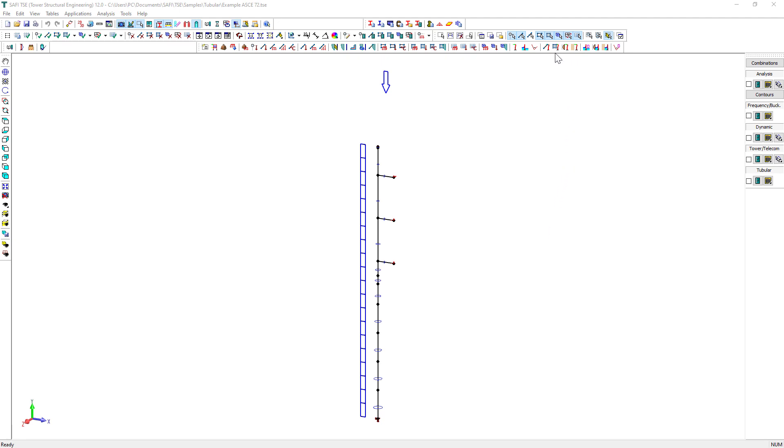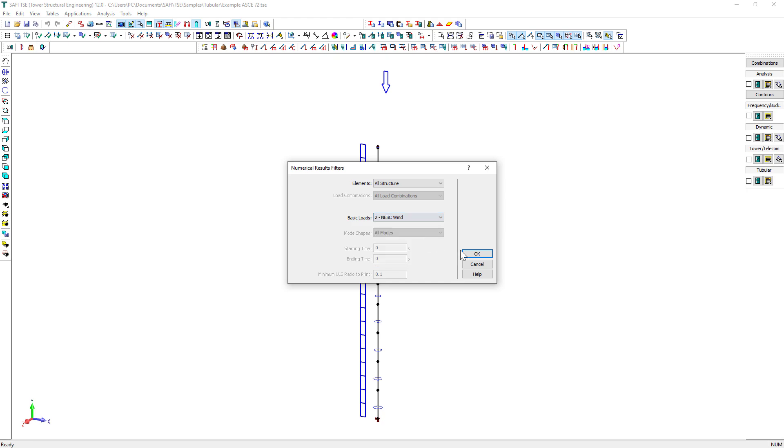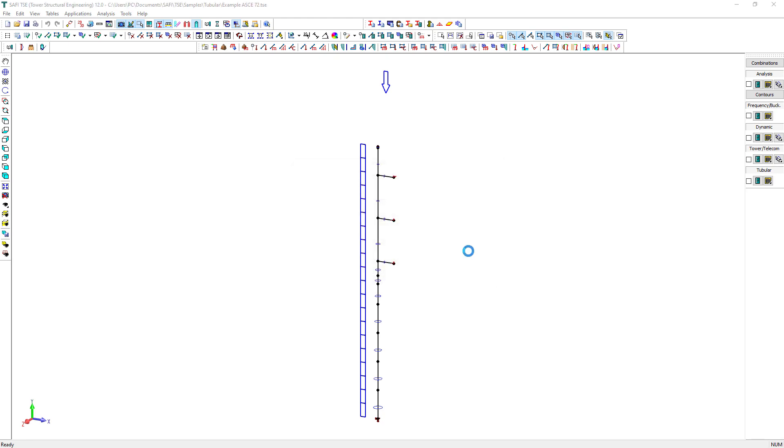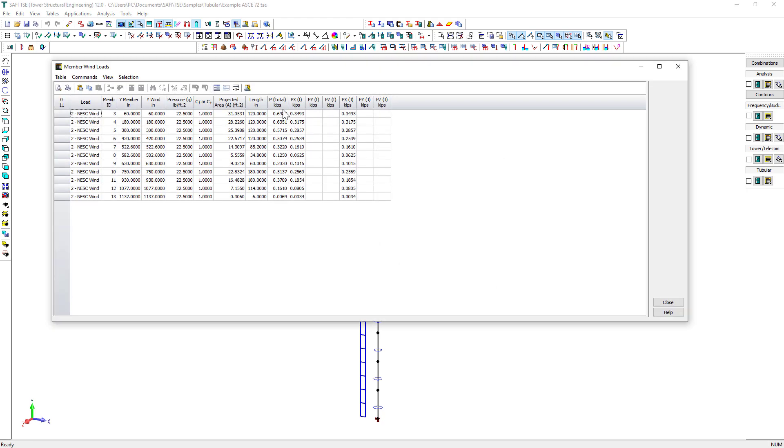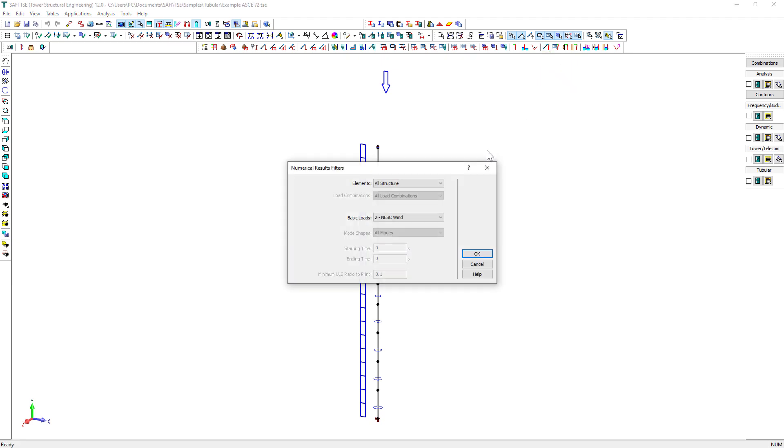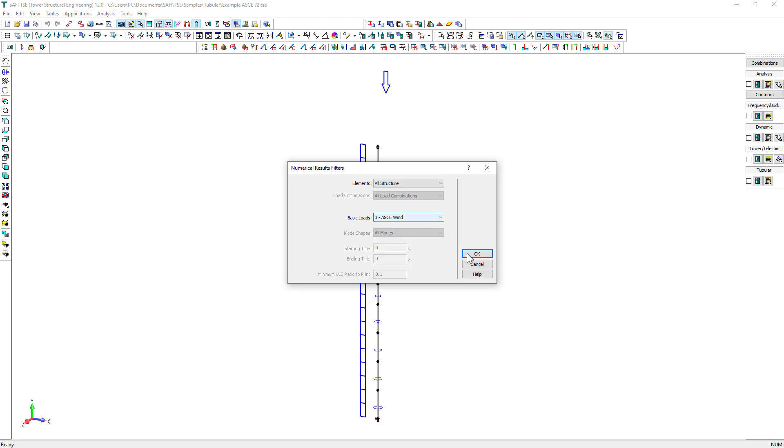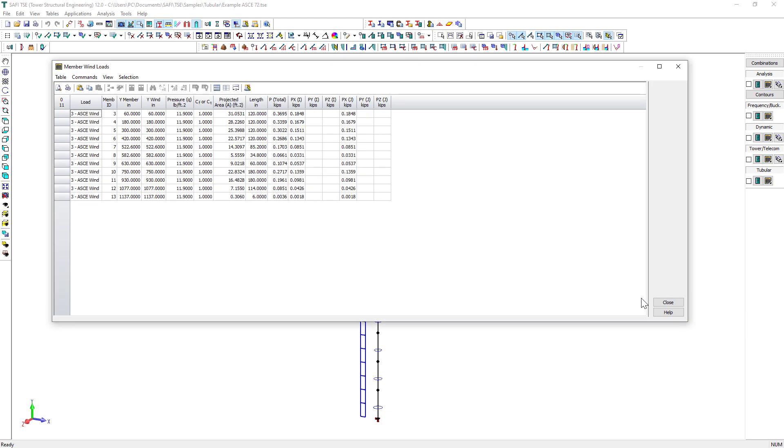To display wind loads on the tower in the numerical tables, we will use the command Member Wind Loads on the General Loads toolbar as well. In this case, the different numerical results can be filtered before being displayed. Depending on the requested type of results, the filters will be activated or deactivated such as elements and basic loads.